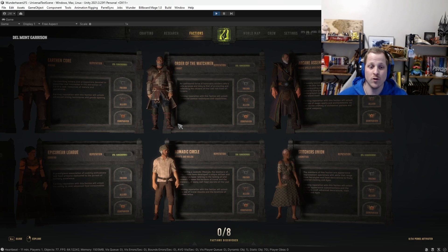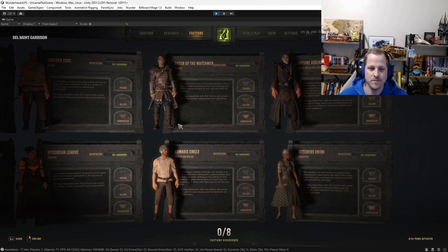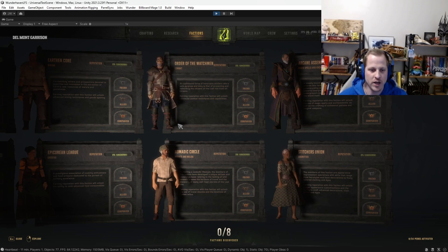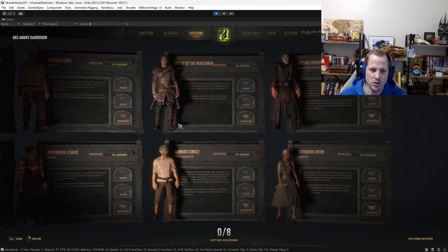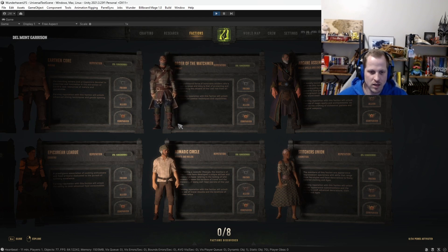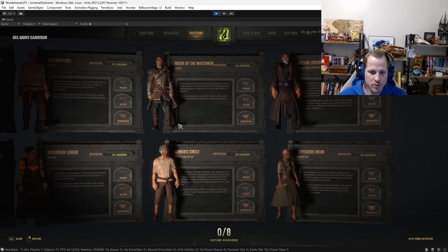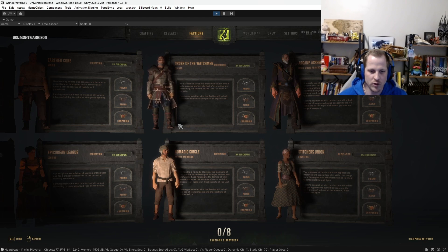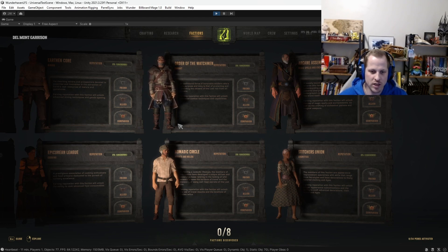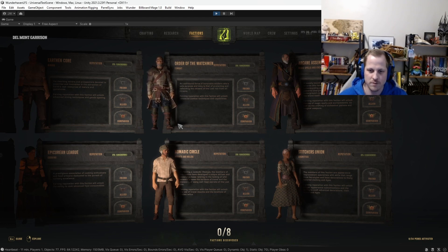Order of the Watchmen. So this is like the melee and ranged combat faction. So think like swords and axes and bows and arrows and stuff like that. An oath-bound force of honorable soldiers whose sole purpose and duty is that of protecting and defending the citizens of the Lost Isle from all threats. Earning reputation with this faction will unlock advanced combat techniques and capabilities.